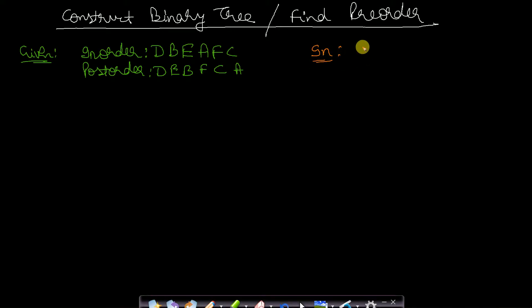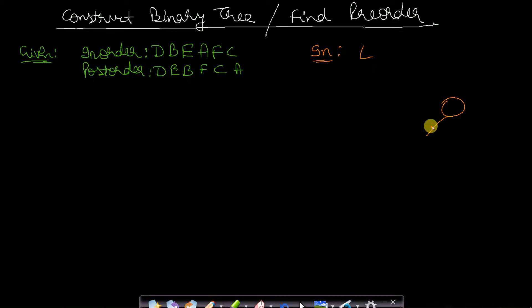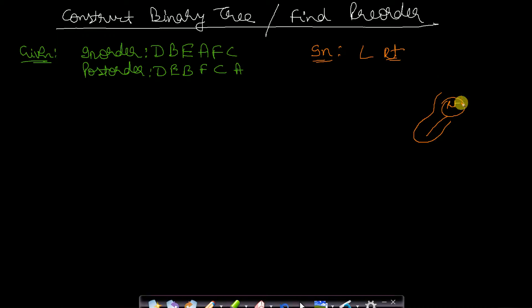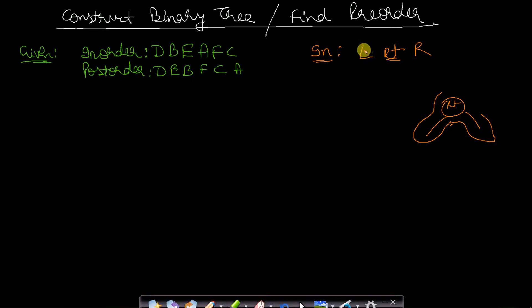In in-order traversal, given a node, we first traverse the left subtree, then come back and process the root node, and then go and traverse the right subtree. So the sequence is: left, root, then right.